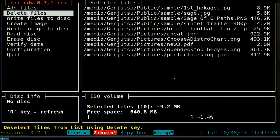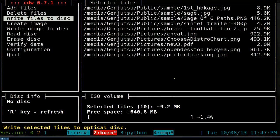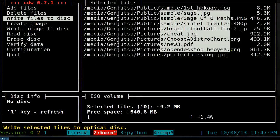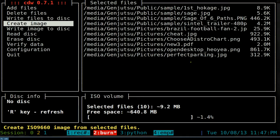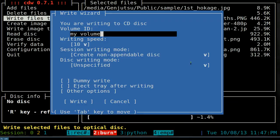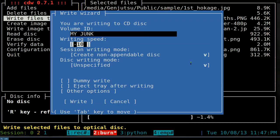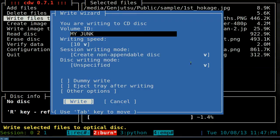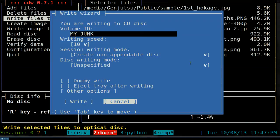To write files directly to disc, choose 'Write files to disc' and hit Enter. It will ask for a volume ID - you can give it a name like 'my junk' or whatever. Then select the speed - mine is a rewritable disc so it supports 10x speed. After that, hit Write and it'll start burning. We're going to cancel and move on.